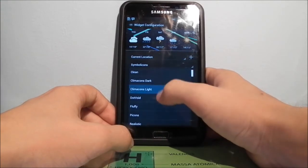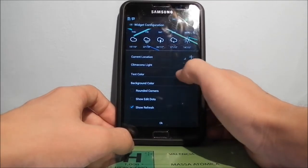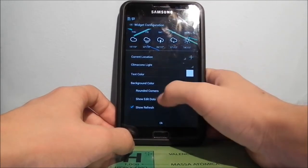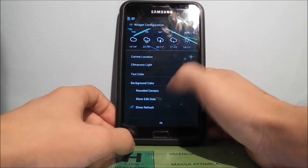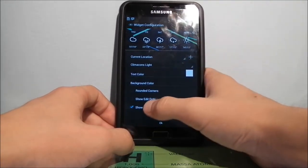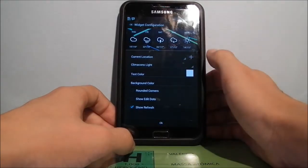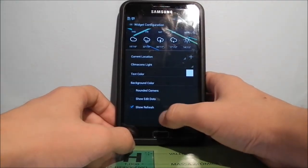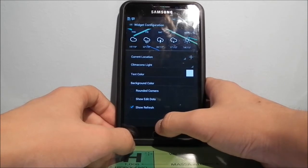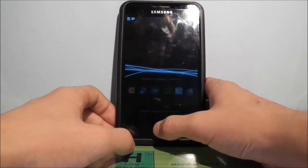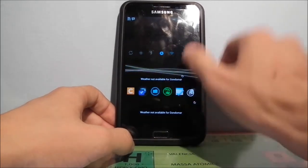What I was using was Clamp Icons Light. You can also change the text color to match your icons, toggle round corners, and use edit dots to go straight to this configuration page, along with a refresh button. Note: if you don't include the edit dots and you want to change the widget, you'll have to delete it and re-add it.